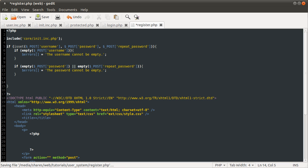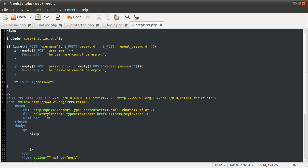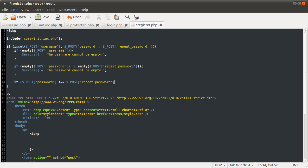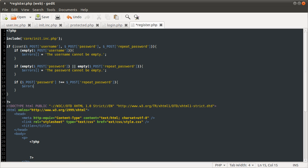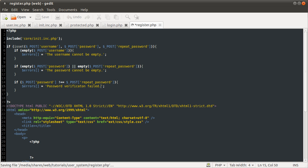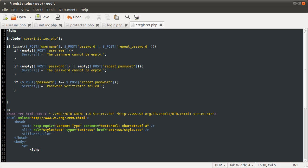And the next one we want to check is if the password and the repeat password are equal. And if they are not equal, we want to add the password verification error. So let's just do that. Pretty simple. If post password not equal to post repeat password, and if that is true, we're going to do errors. Add it into the errors array. Password verification failed. Which just means that the password and the repeat password don't match pretty much.